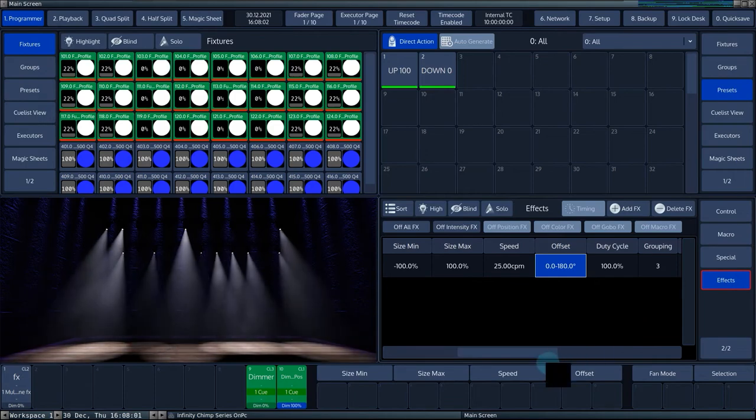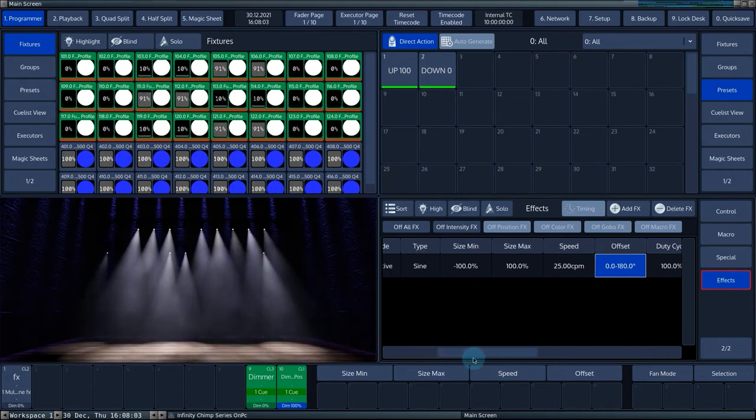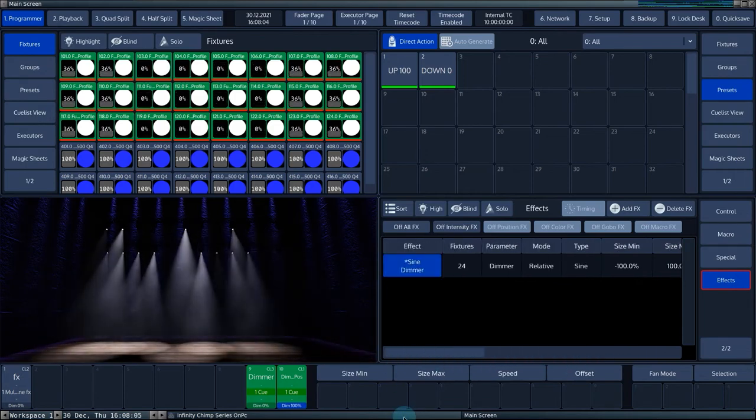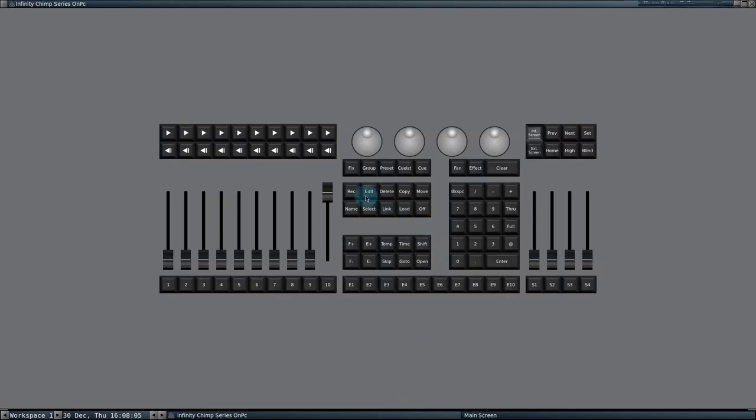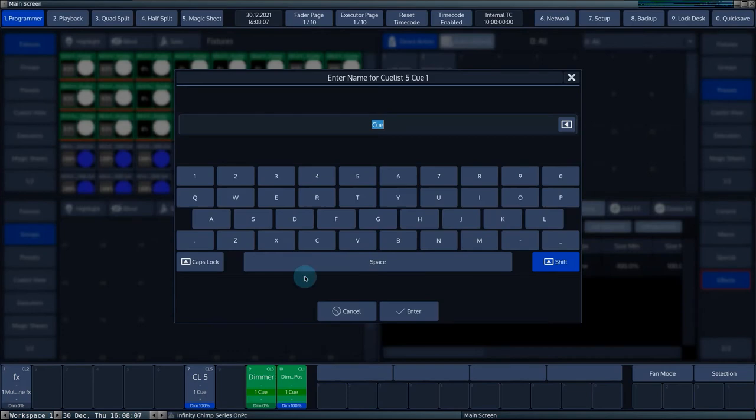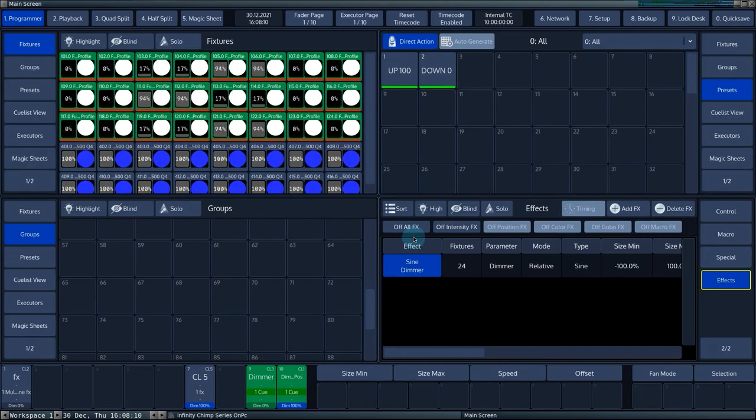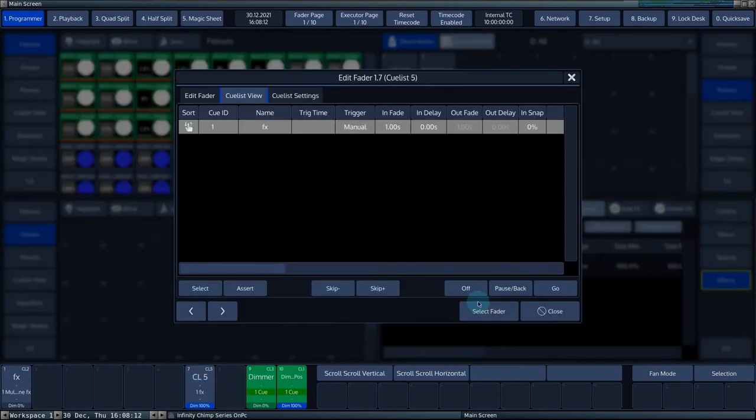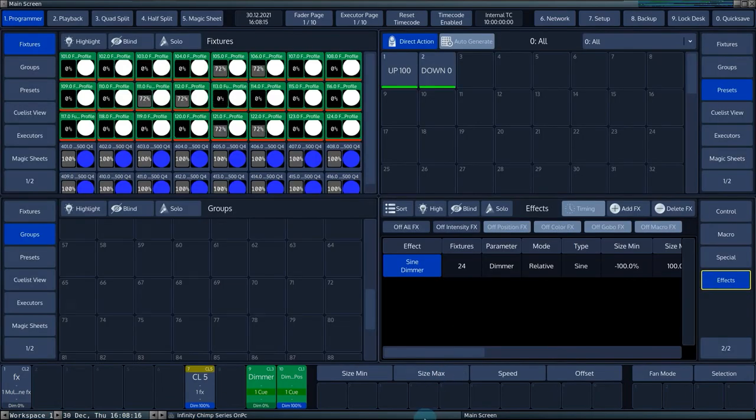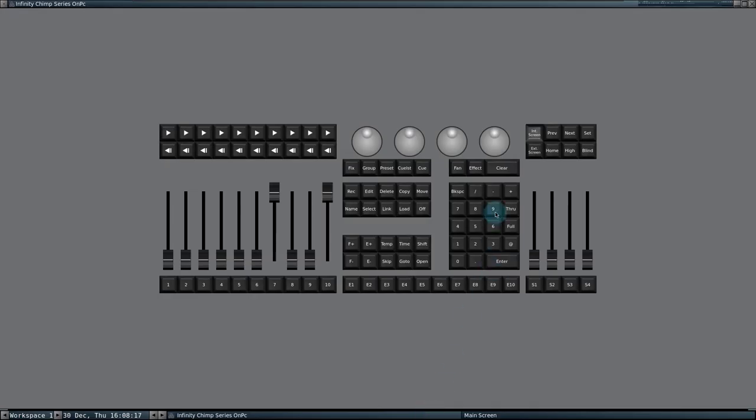You can save the created effect by pressing record and then selecting an empty or already filled executor. You can edit a saved effect by selecting the executor in which it's stored. Then press load and choose the number of the queue where the effect is stored.